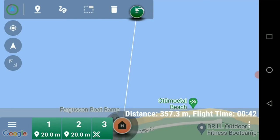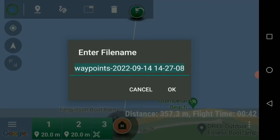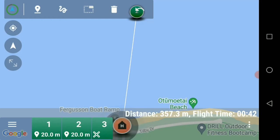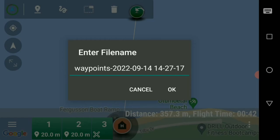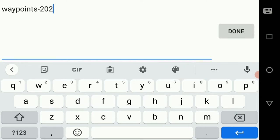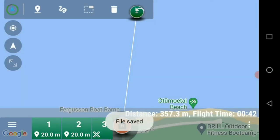What we need to do now is save that, so we export to file. It comes up with a file name, we go OK and the file is saved. If we export to file we can click on that name and change it to whatever we want — for example 'waypoint test' — and go done so we know where to find it. It is now saved.